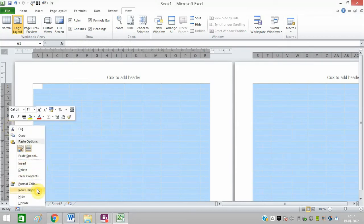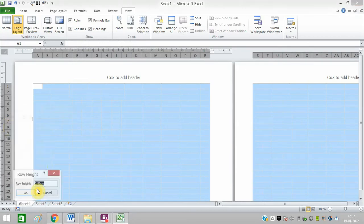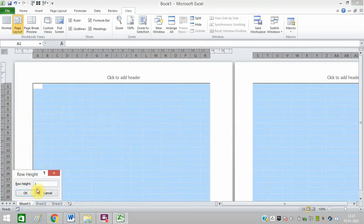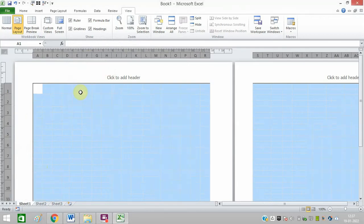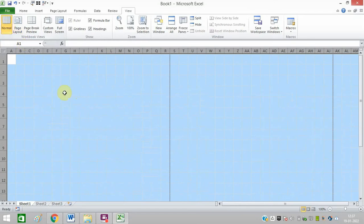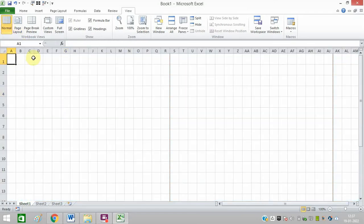And click on Row Height. Click on 1 and click on OK. That's it. Now click on Normal View. Now you can see these cells are now square. I hope now you will be able to do it friends.